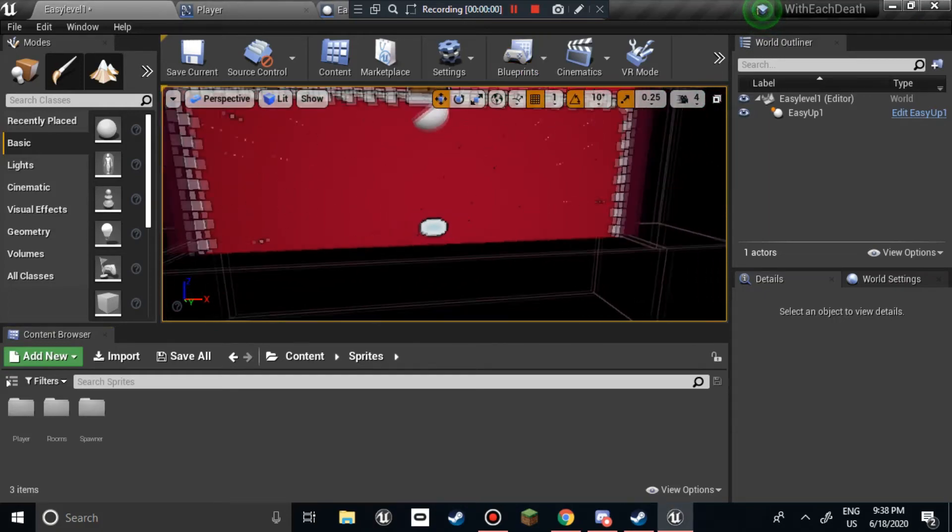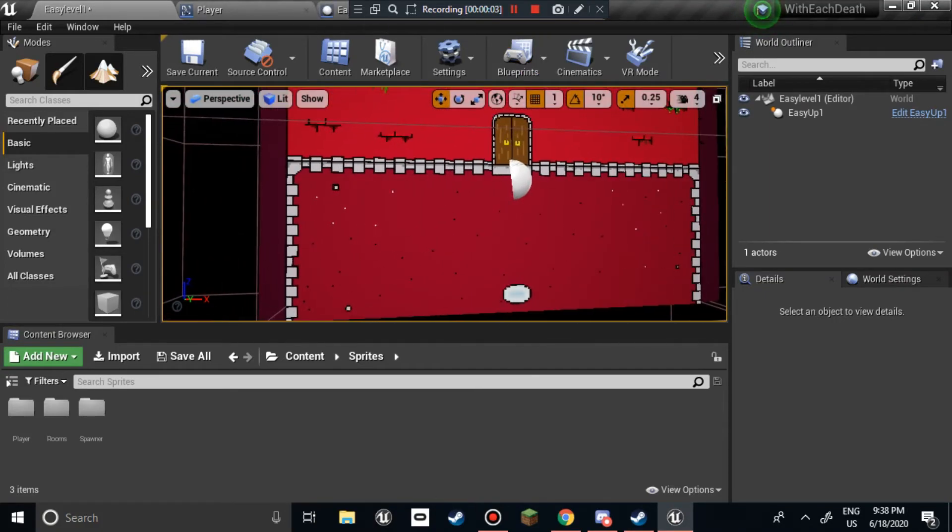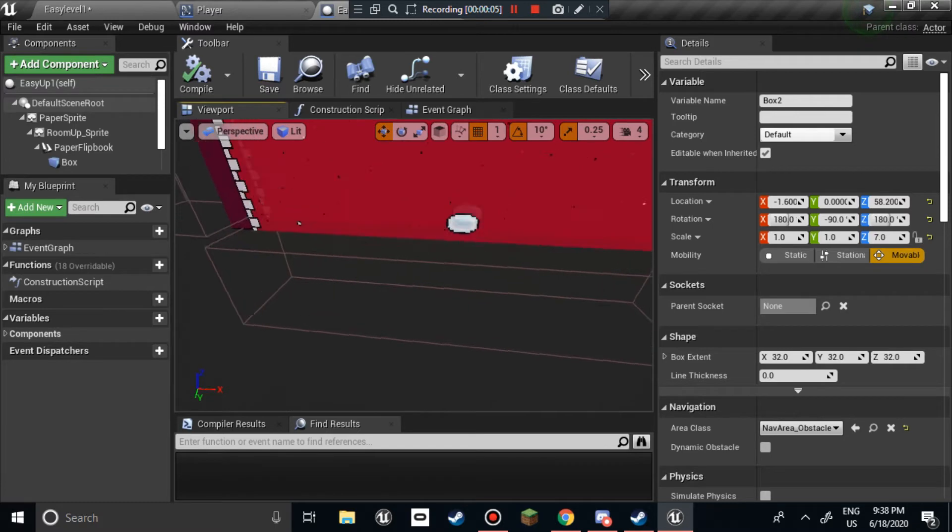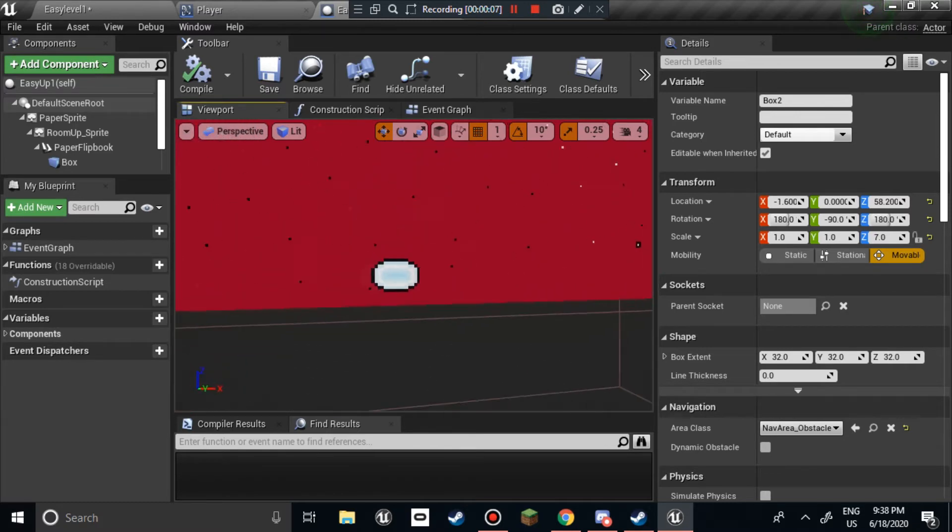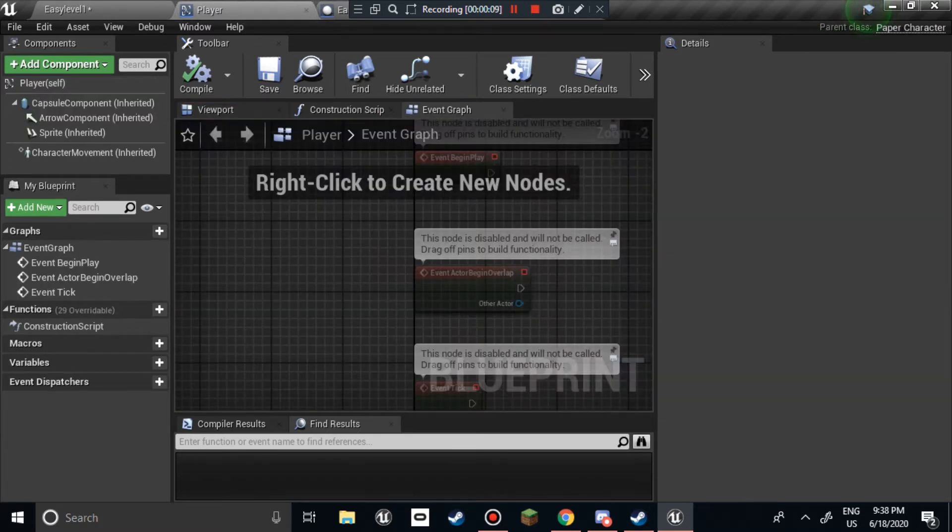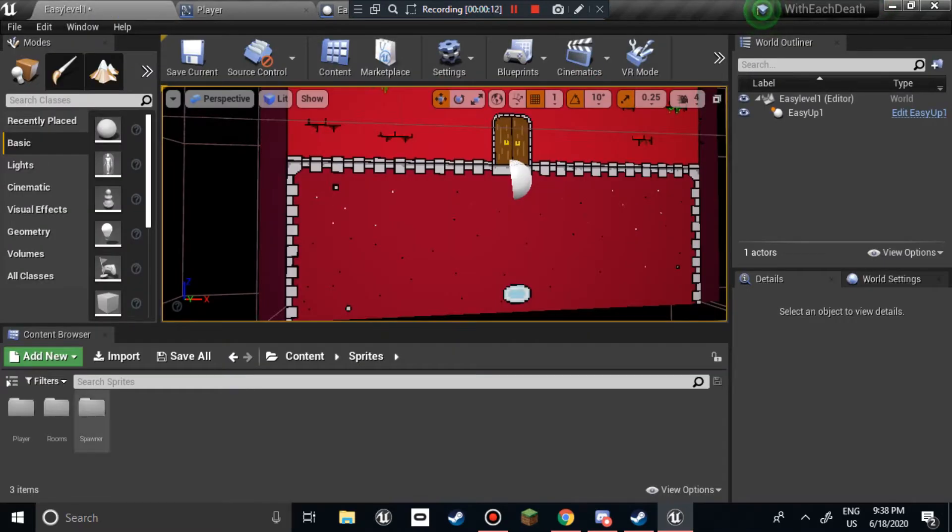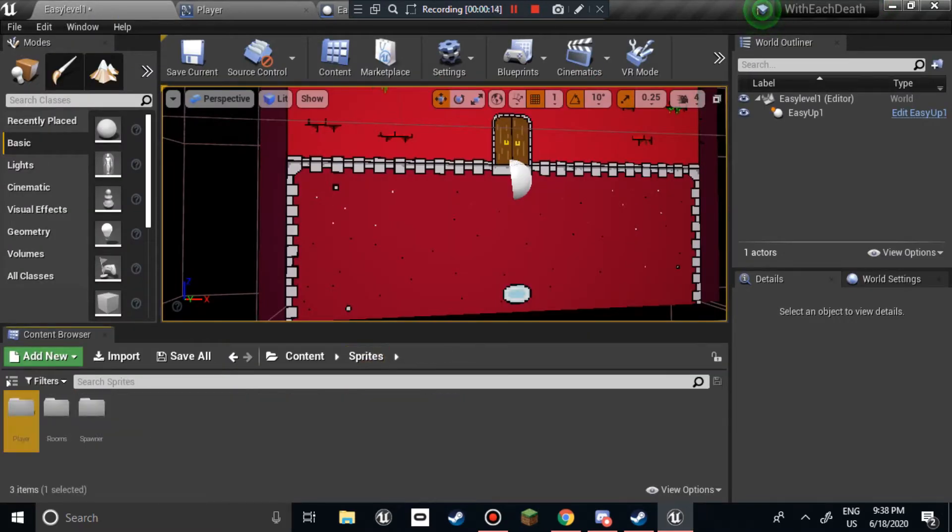Hey everyone, and welcome to this video of my experience, or just me making a game within a week.